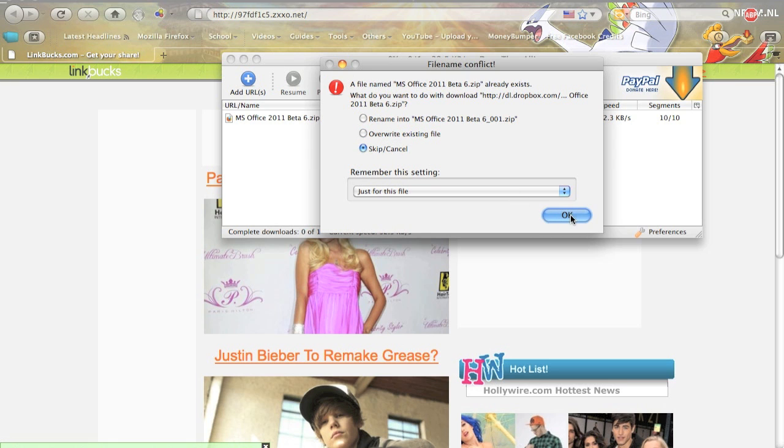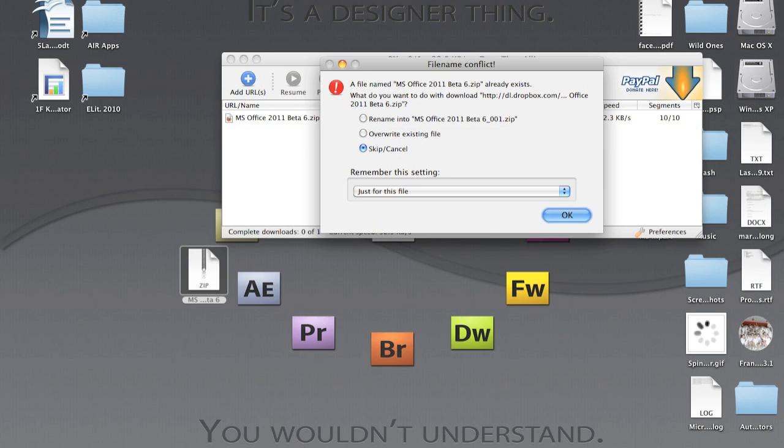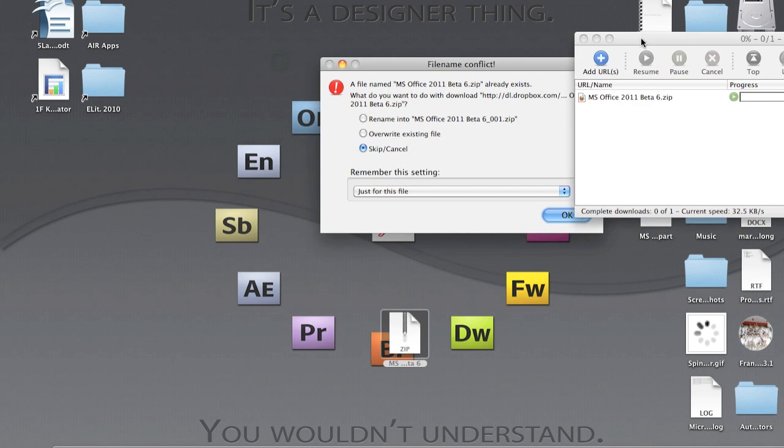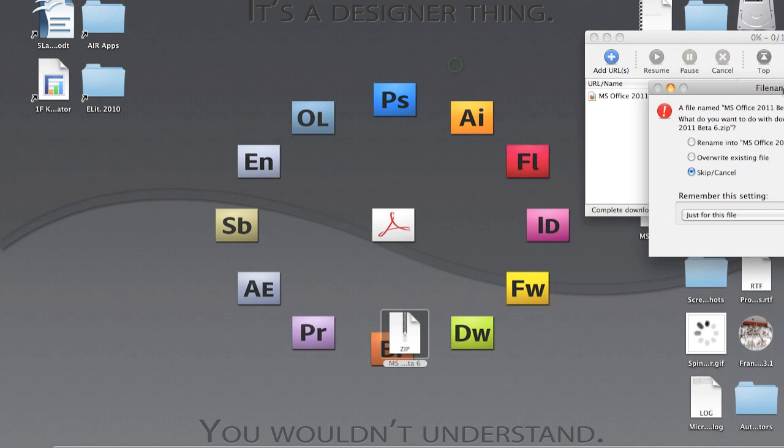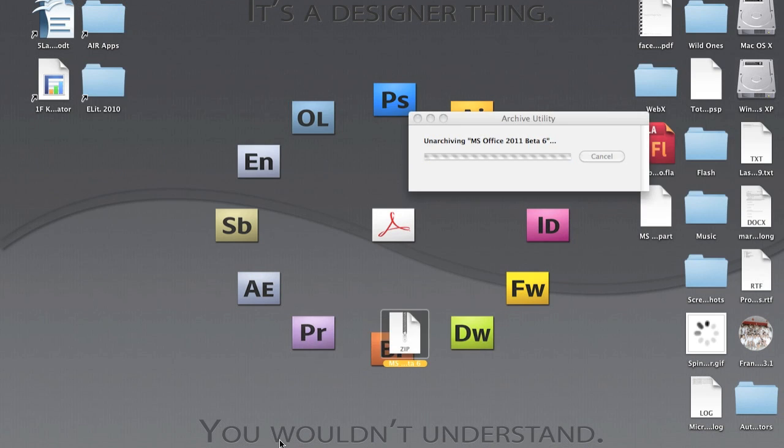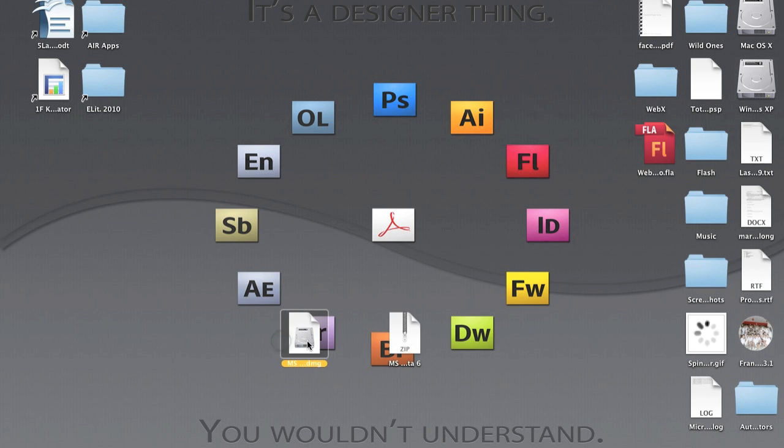Okay, I've already downloaded it. I have a file over here. Just open it and let it unarchive. Okay, now that it's finished unarchiving, you'll see this DMG file over here. So open it.